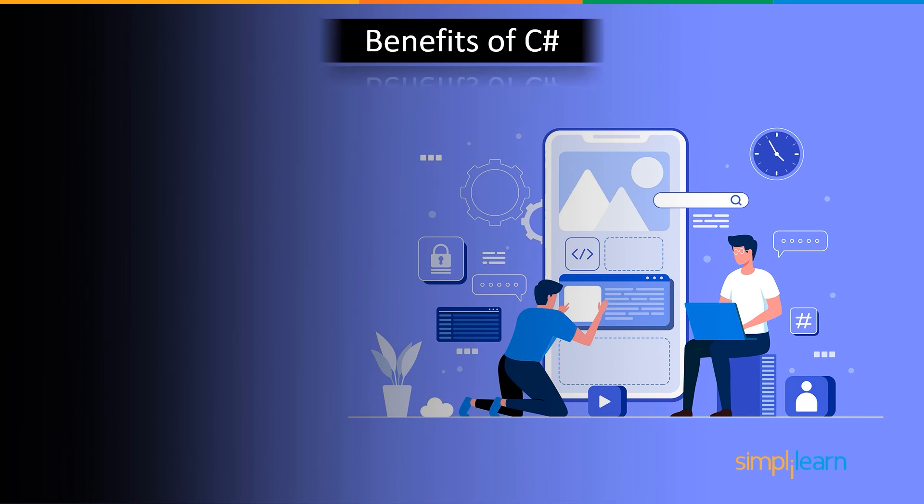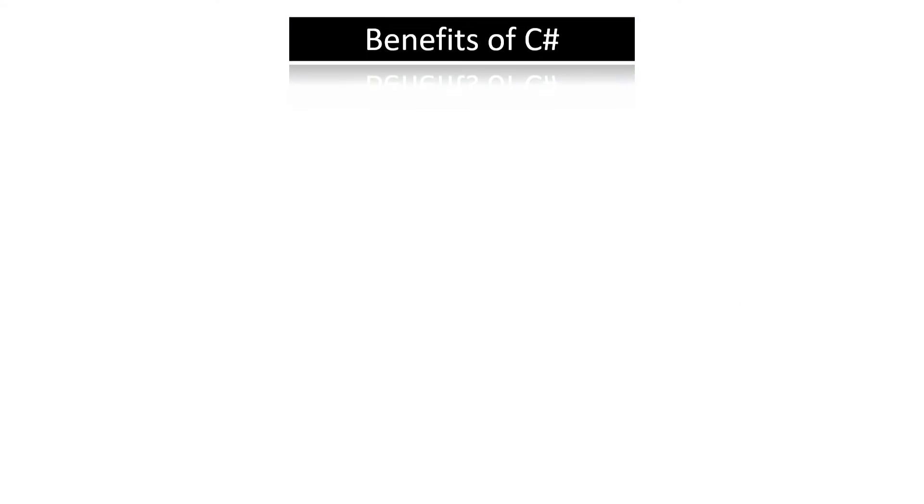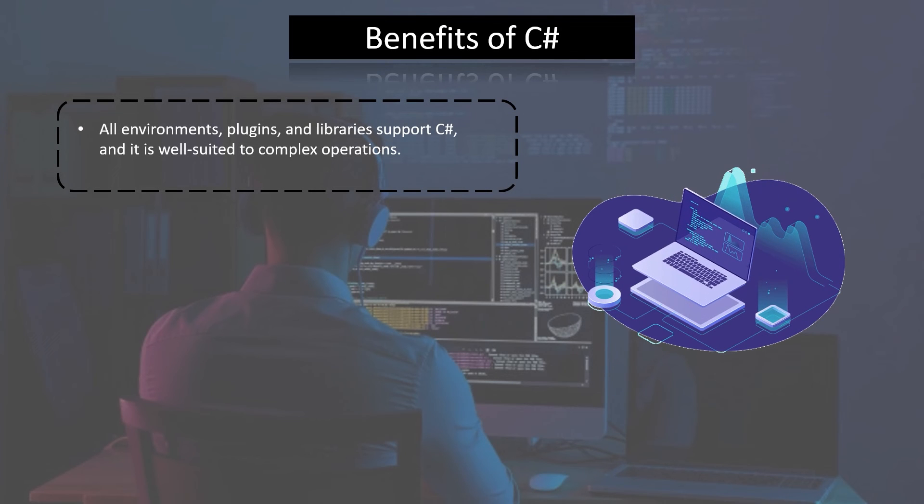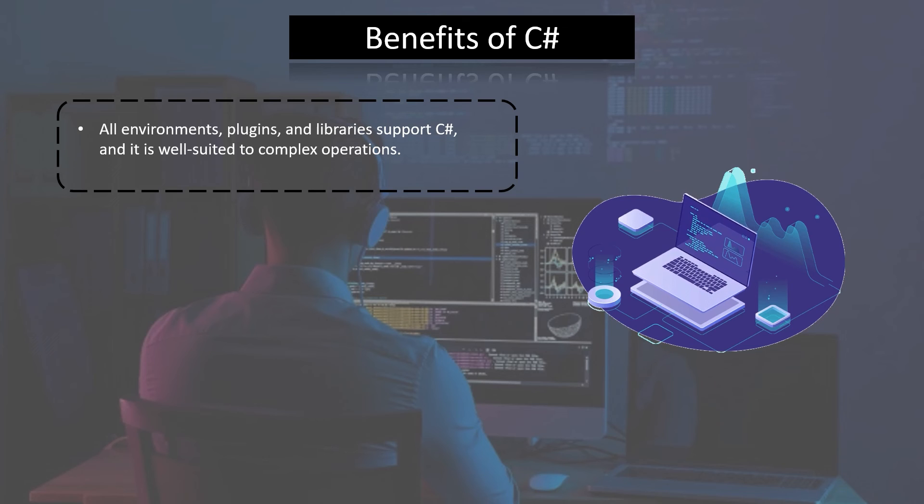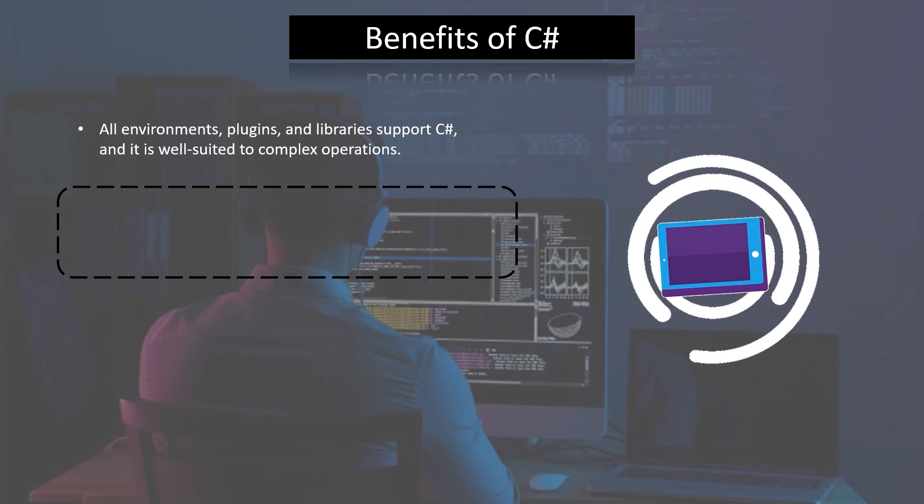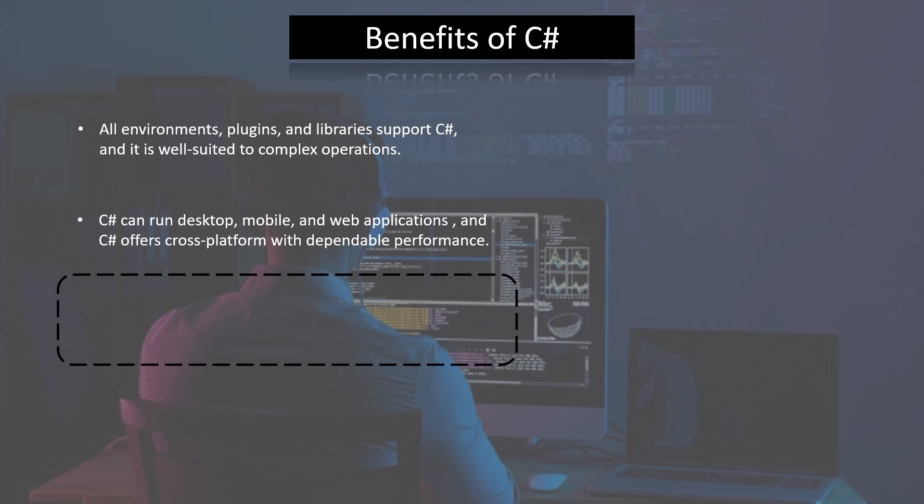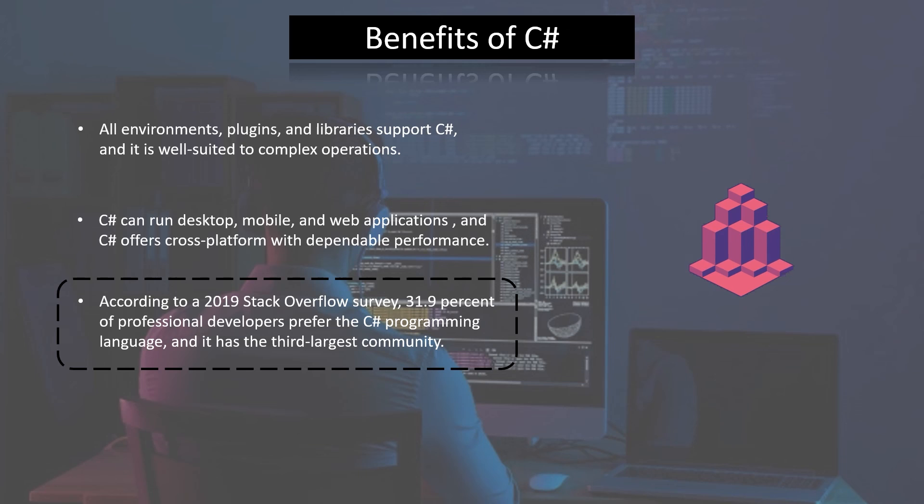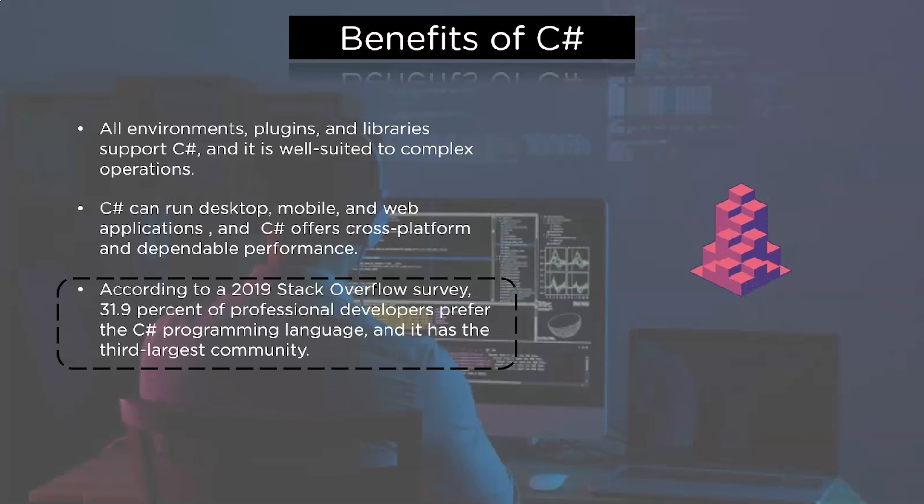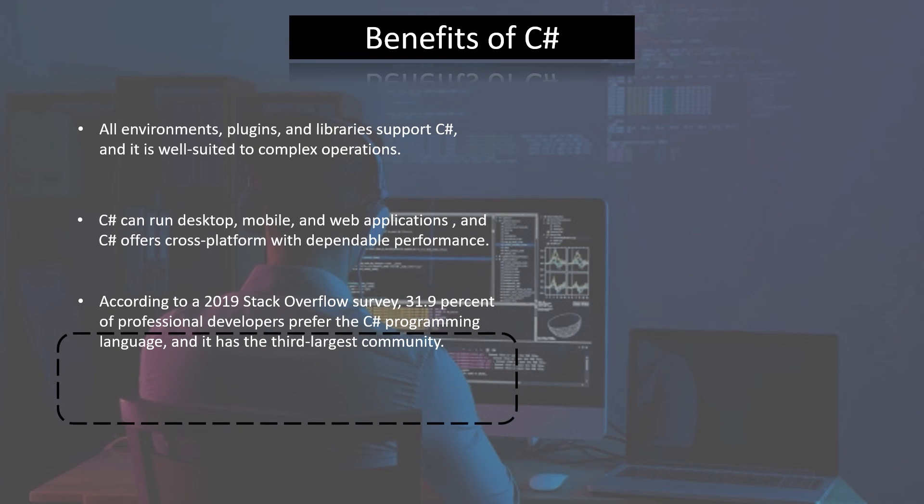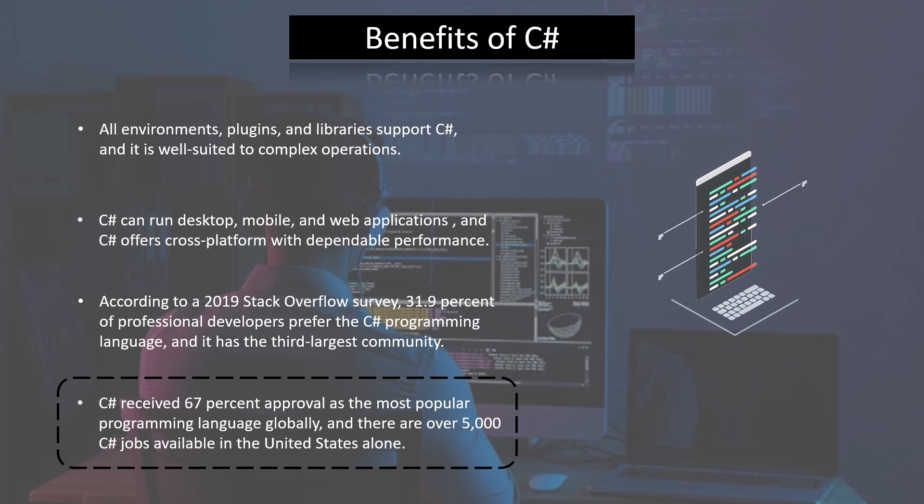Finally, we will look at some of the important benefits of C# programming language. The first benefit of C# programming language is that all environments, plugins and libraries support C#. The next benefit is C# can run desktop, mobile and web applications. And C# offers cross-platform with dependable performance. Following by that, the next benefit is 2019 Stack Overflow Survey. 31.9% of professional developers prefer the C# programming language and have the third largest community. The last and fourth benefit of C# programming language is that C# received 67% approval as the most popular programming language globally. There are over 5,000 C# jobs available in the United States alone.